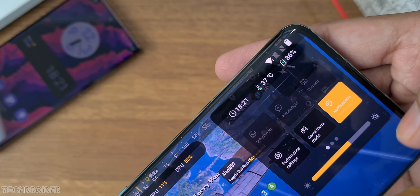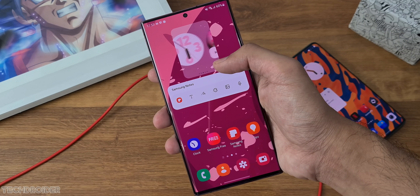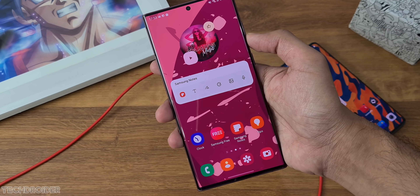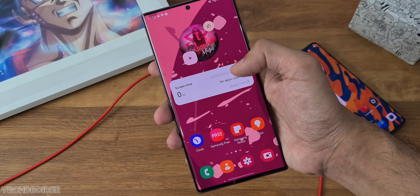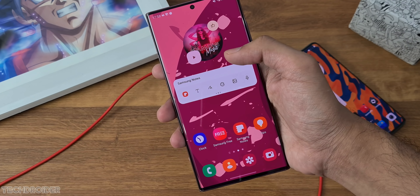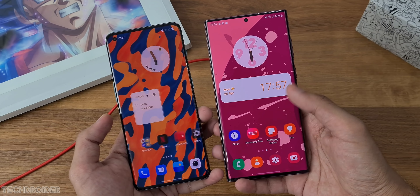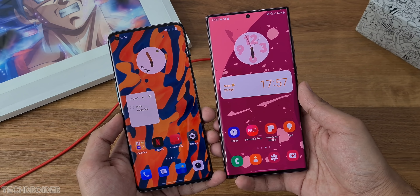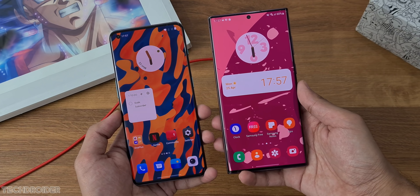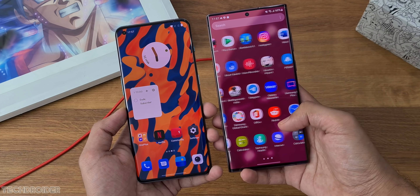Summing up: Samsung is going all out in terms of design, but their budget and mid-range devices lag a lot with this UI. OnePlus is again focusing on performance, but they should take design more seriously because Android 12 is all about Material You colors and customization.